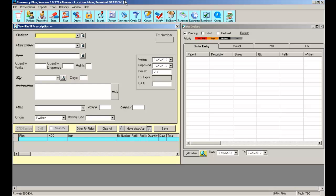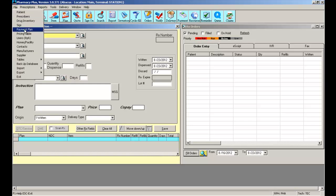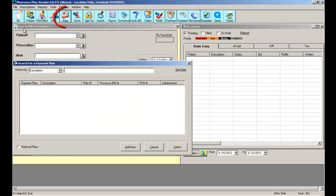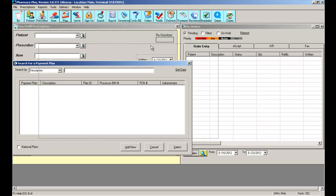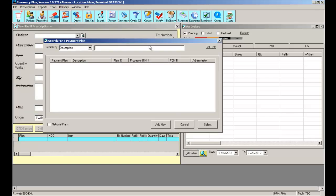To manage your payment plans, you can visit File, Payment Plan, or you can click on the plan icon located at the top of the screen. This will open your search for payment plan window.